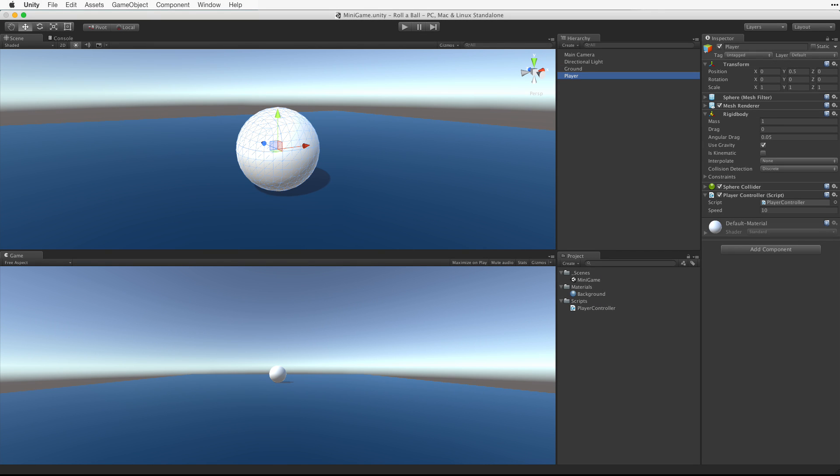The camera doesn't move and from its current position cannot see very much. We need to tie the camera to the player game object.